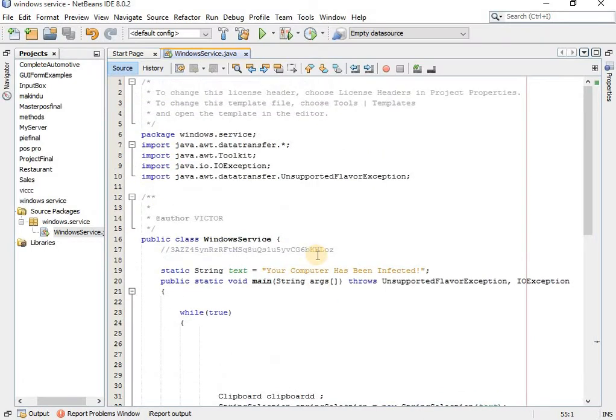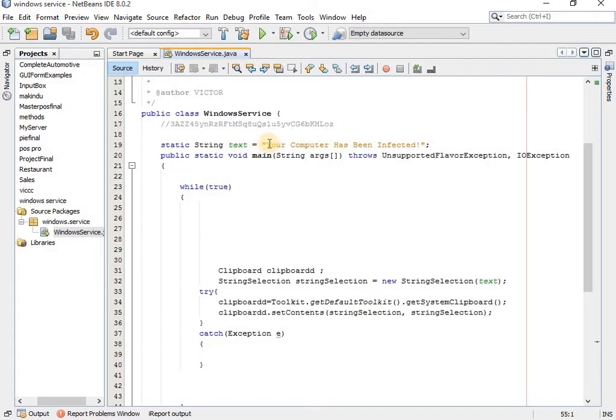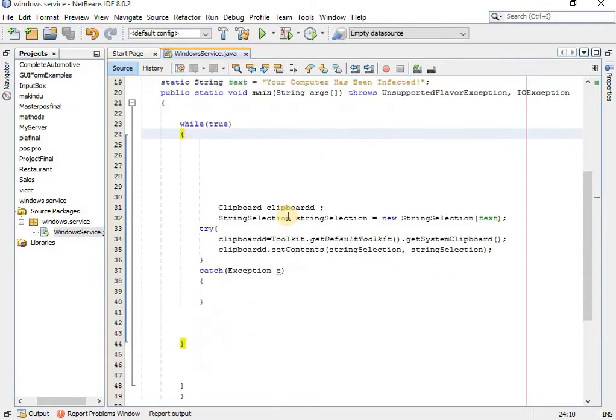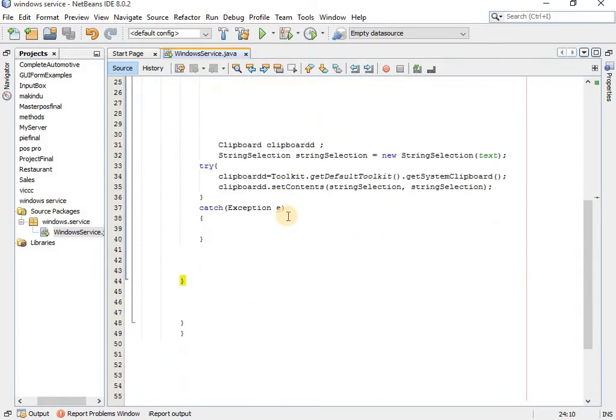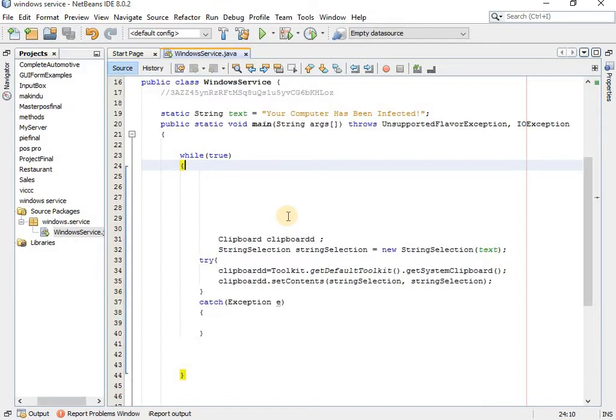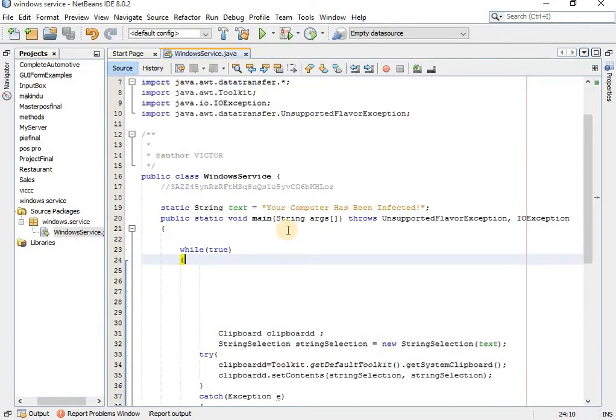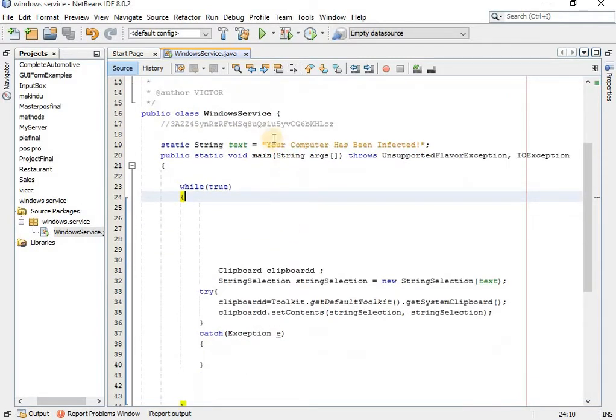This is the code I have written in Java. This code, every time you copy anything on your computer, in your browser or anything, instead of copying what you have copied, it will replace what you have copied with 'your computer has been infected.' I'll show you, this is just less than 50 lines of code. I'll show you how it can be used to steal cryptocurrency and other kinds of attacks on victims.